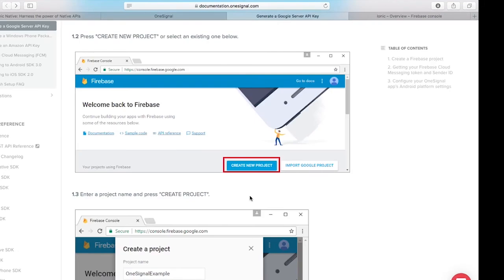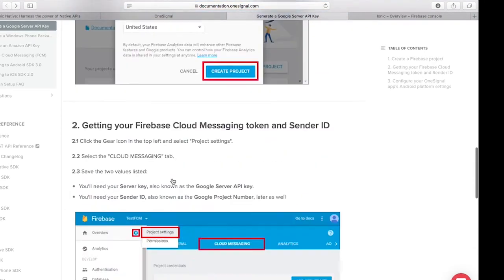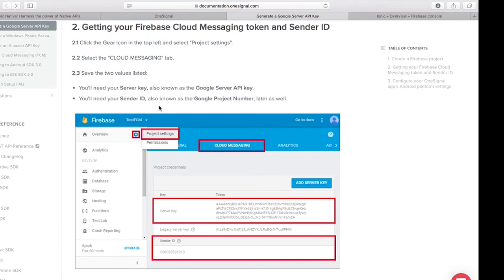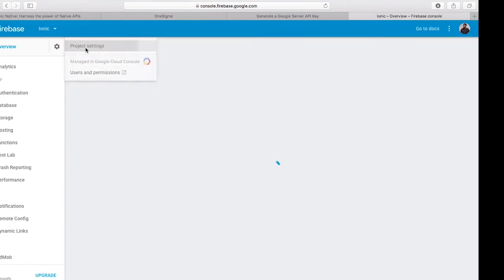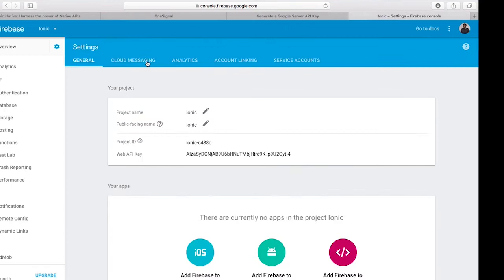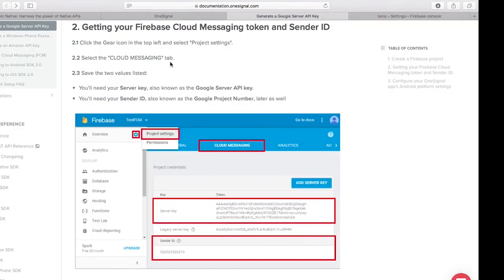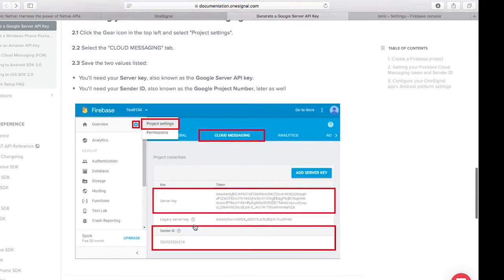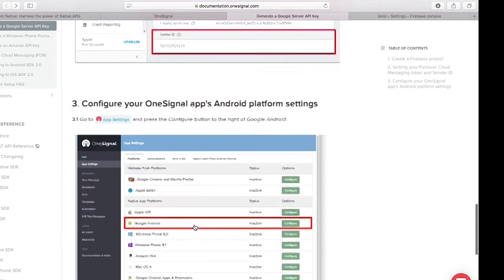Once the project is created, I head back to the documentation. It says click the gear icon in the top left and select Project Settings, then select Cloud Messaging. The next step says to save two values: the Google Server API key and the Sender ID, also known as the Project Number.